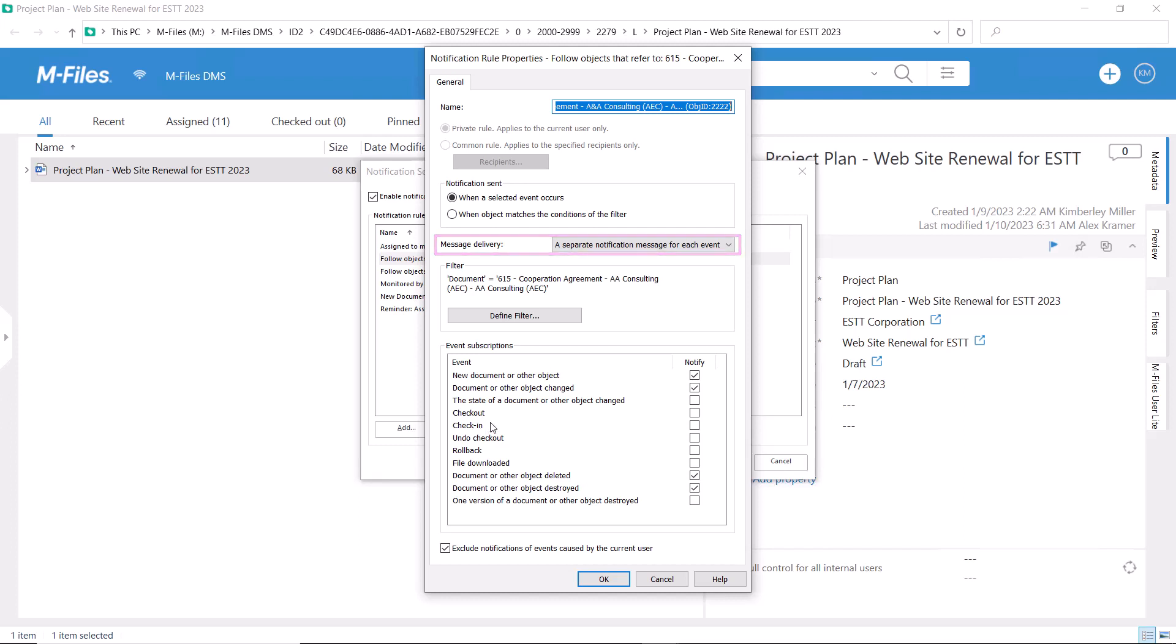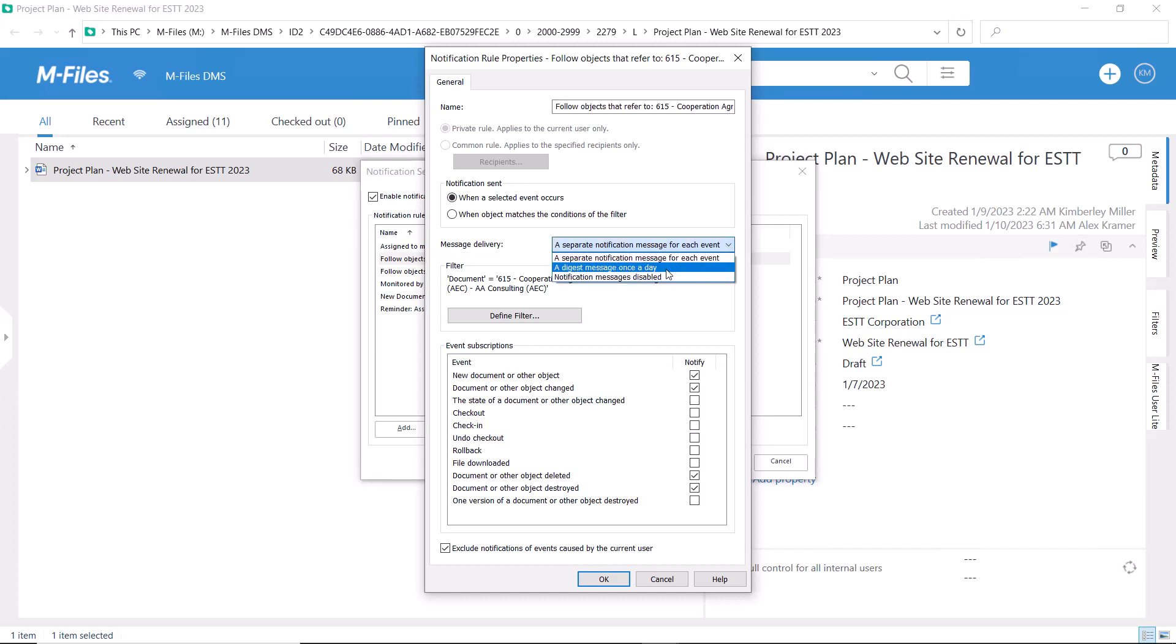The digest message describes what has happened to the object, when it happened, and who made the change.